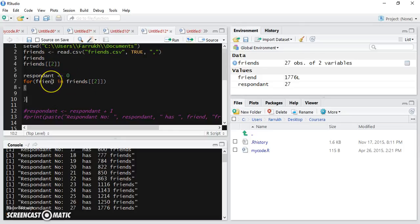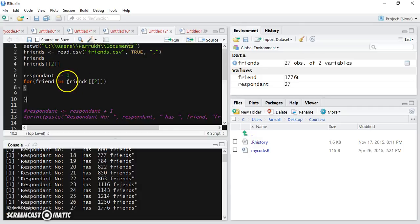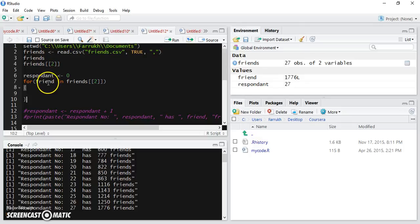For the first iteration, this friends variable will hold the first item of the vector. For the second iteration, friend will hold the second item of the vector.